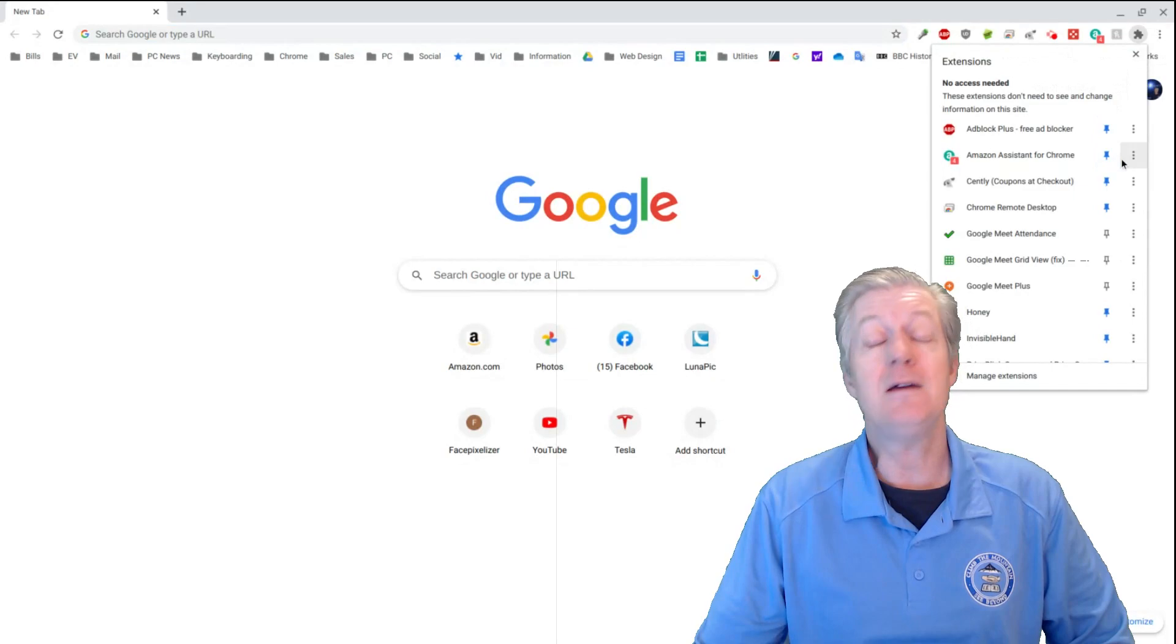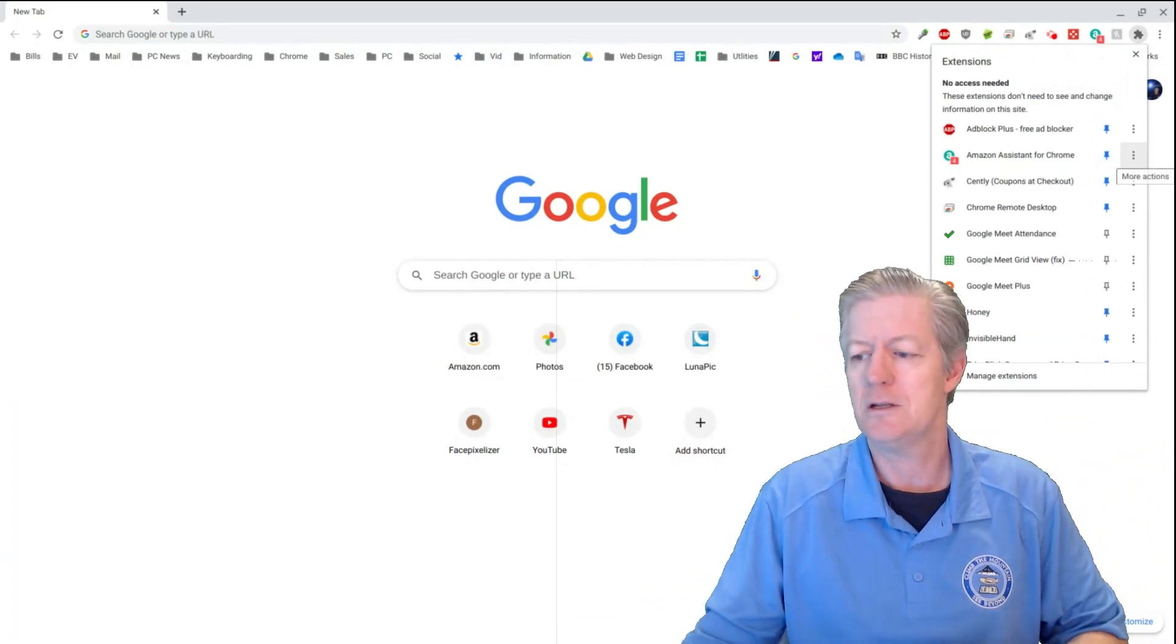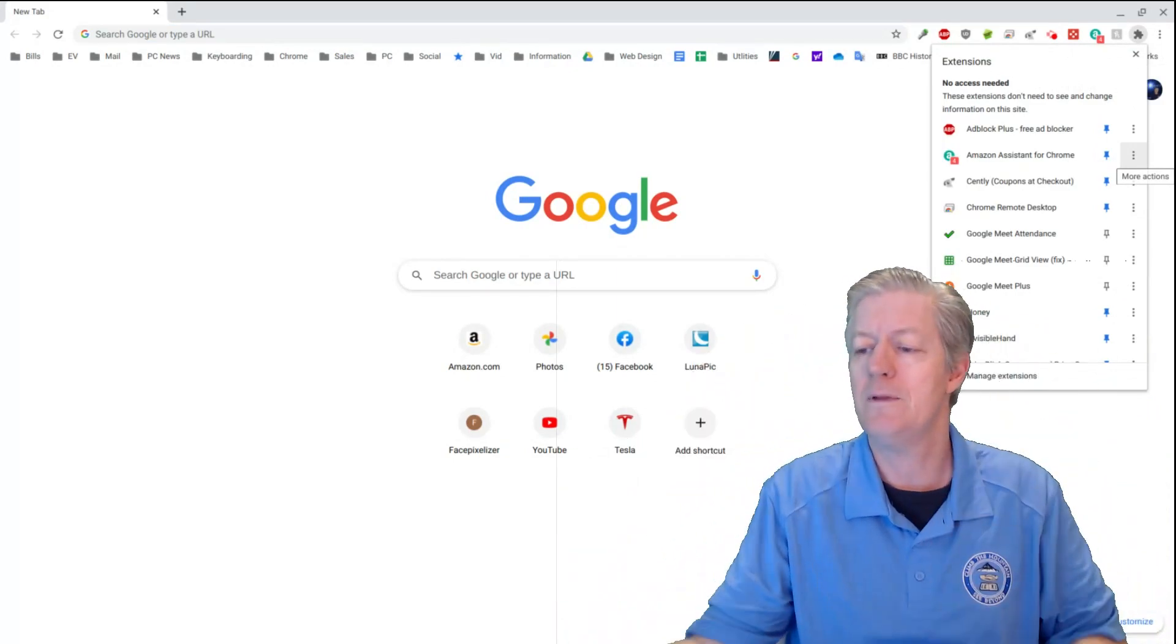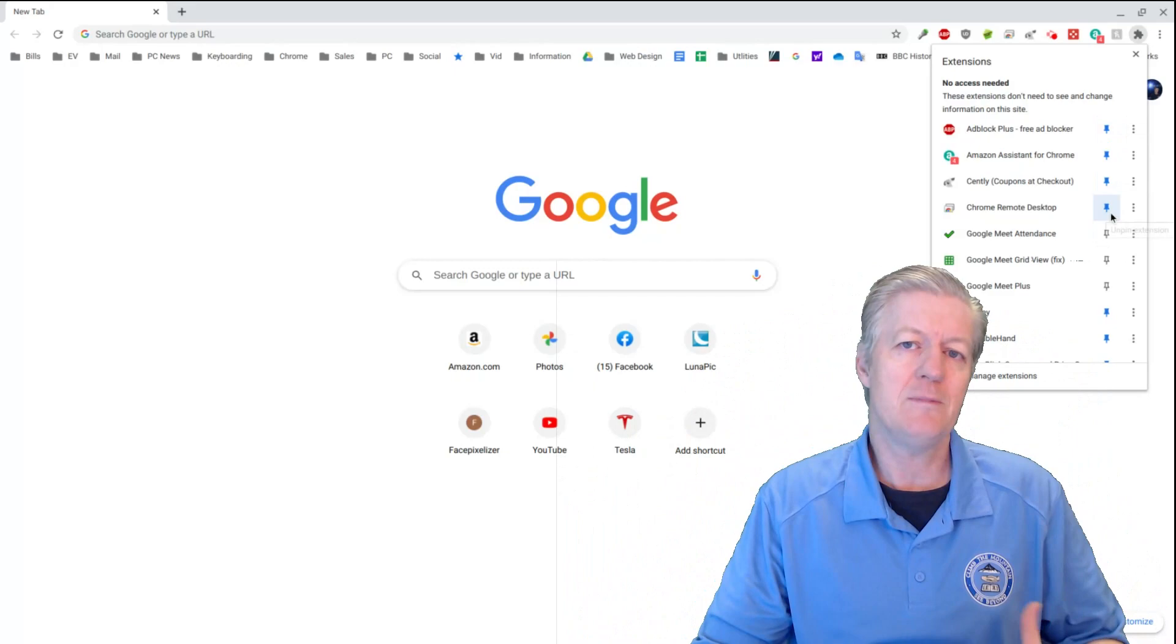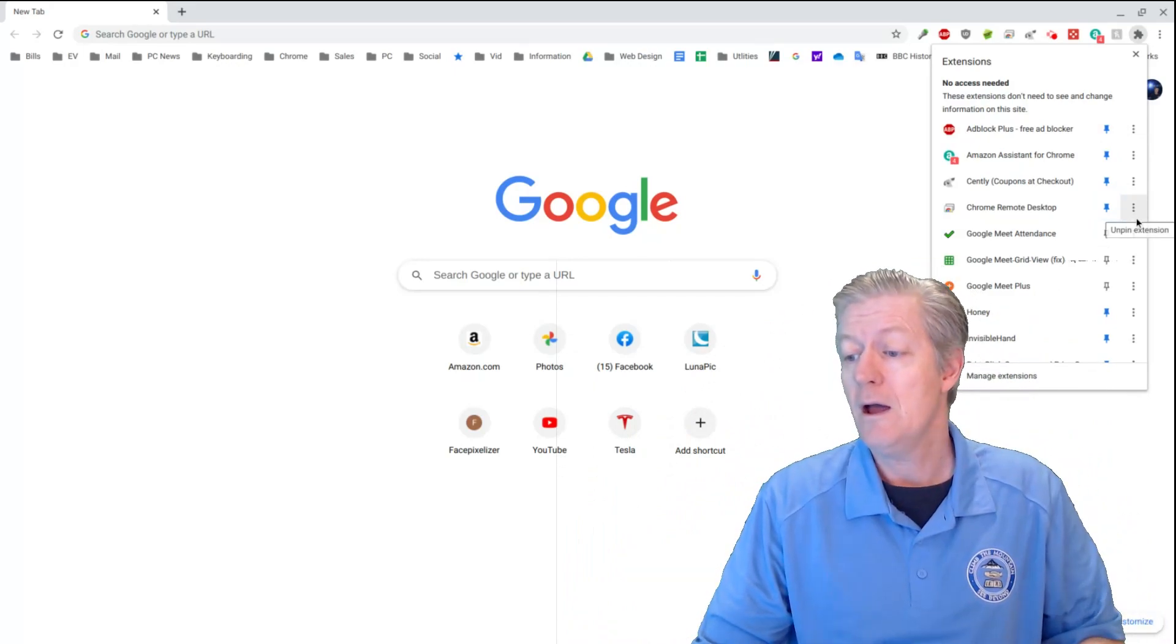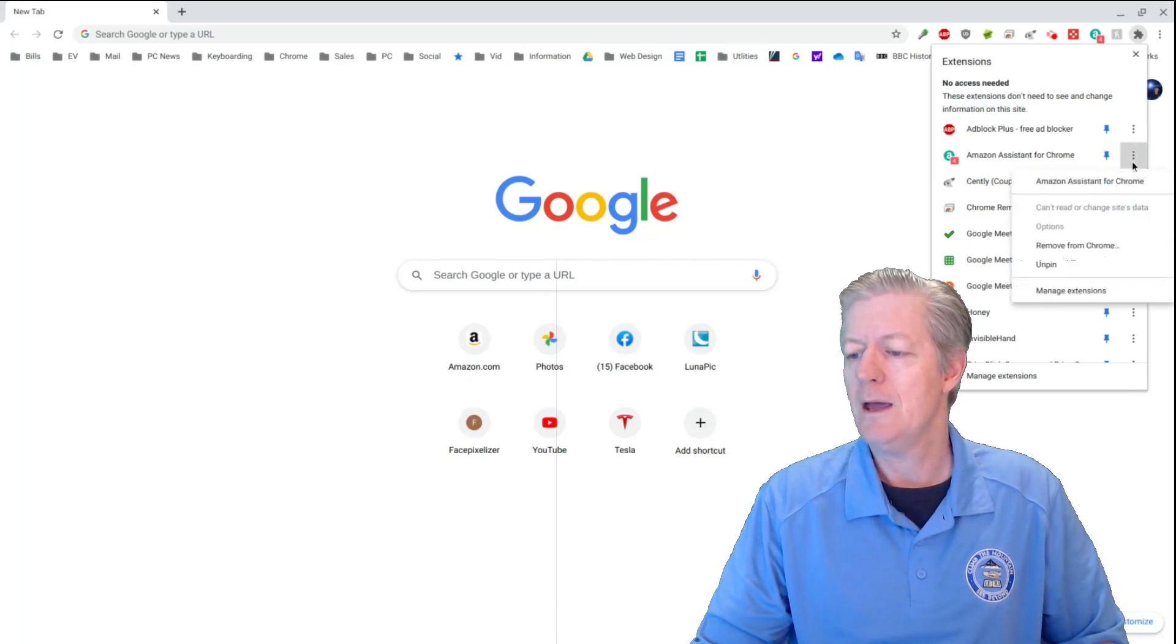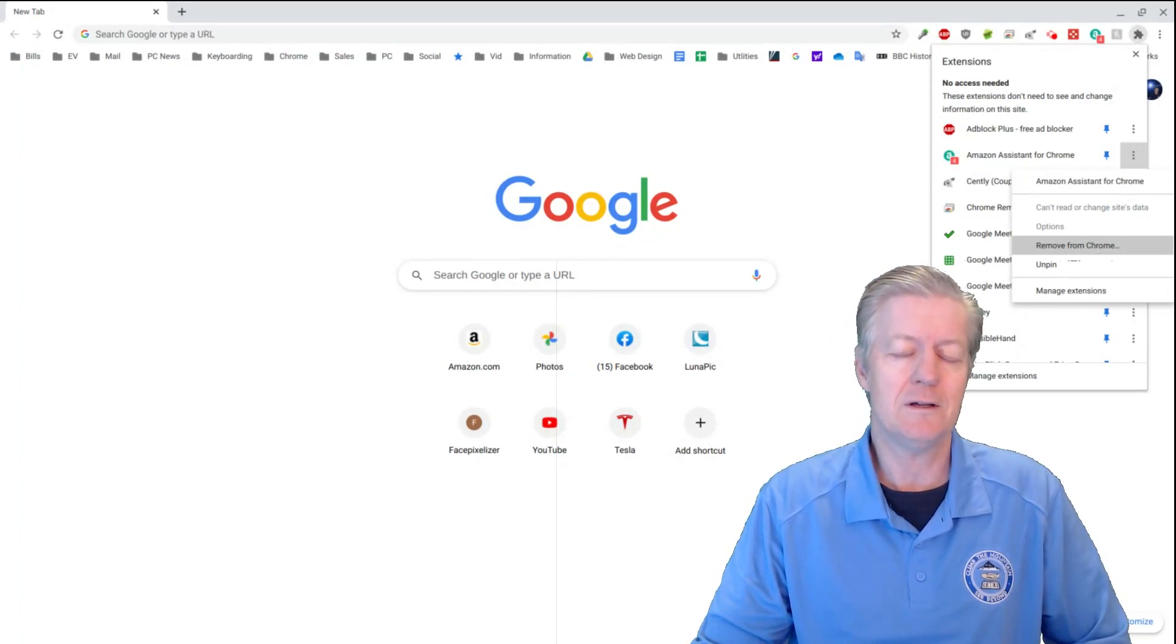And then once you've done that, you'll come up and you'll have the list of pinned extensions. Now, these are the extensions that you actually see at the very top there. And it gives you options to unpin them, that is, remove them from the area up there. But if you notice, there's three little dots next to them. Just go ahead and click on one of those there. And boom, you have the option to remove it.